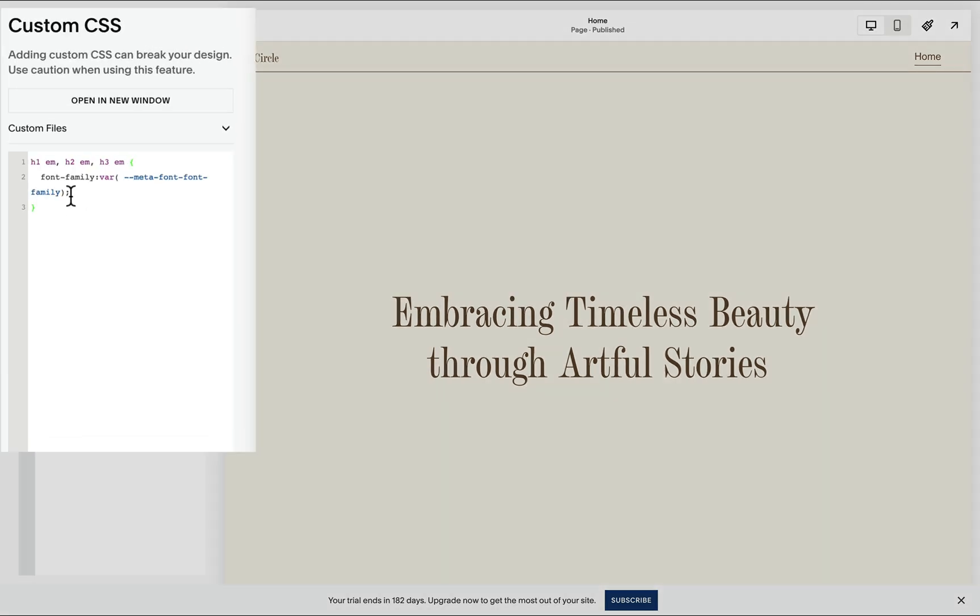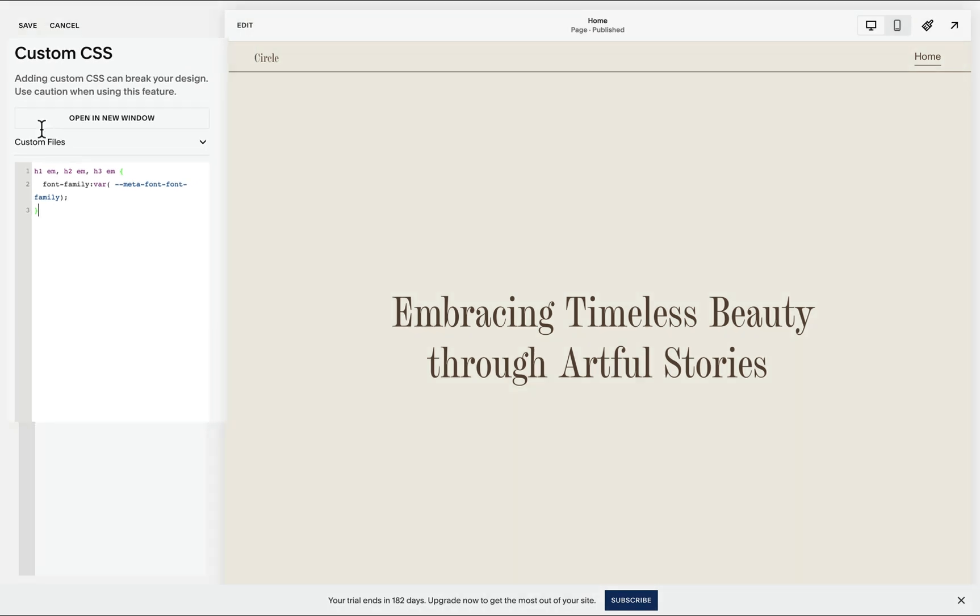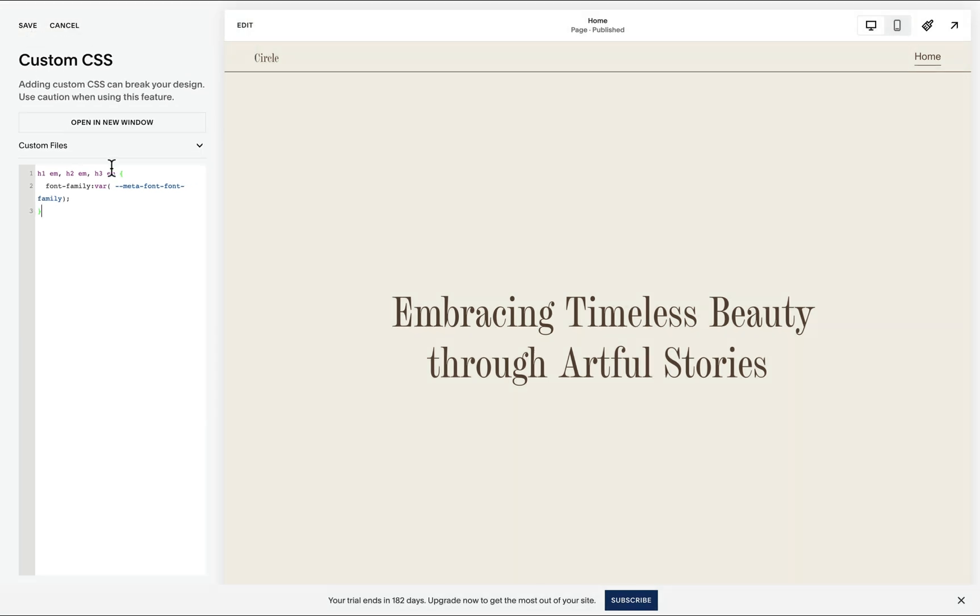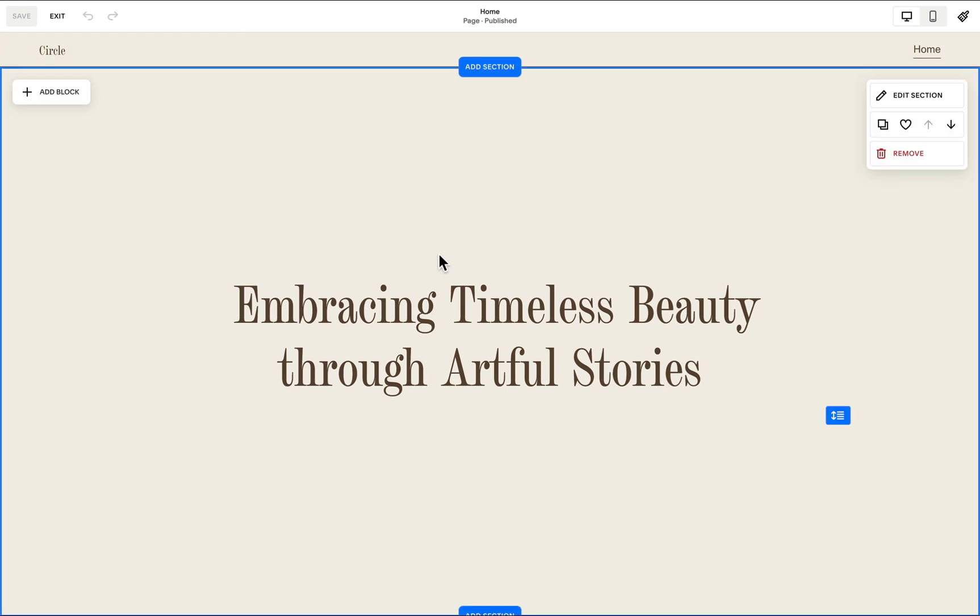And right here is where we'll add this single line of code. And what this code does is it selects the italicized portion of our heading one, heading two, and heading three elements and pulls the miscellaneous font family.